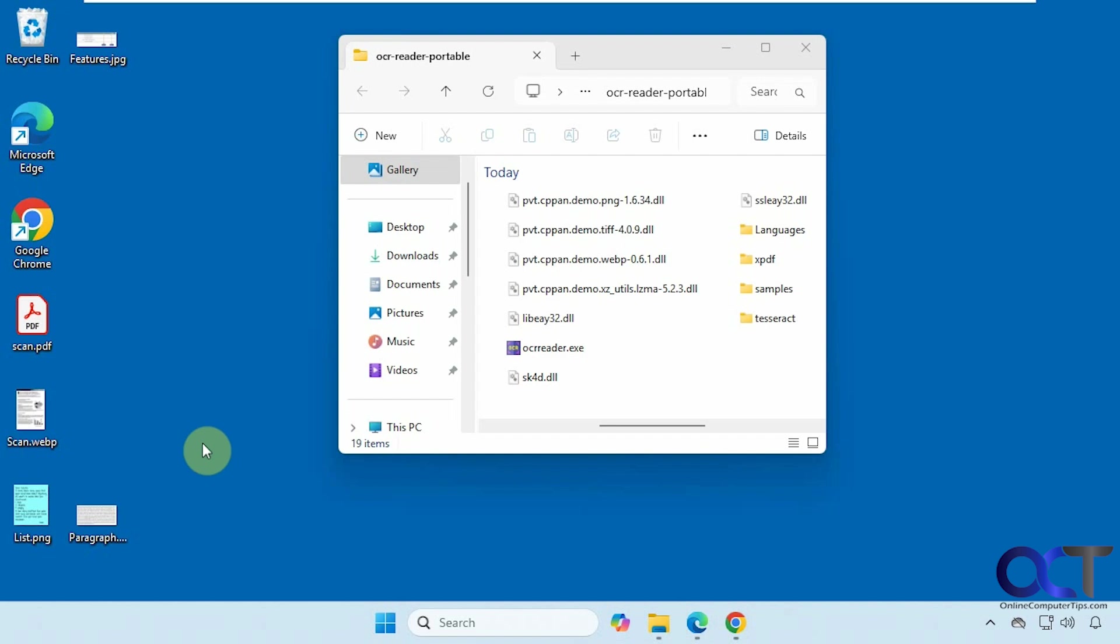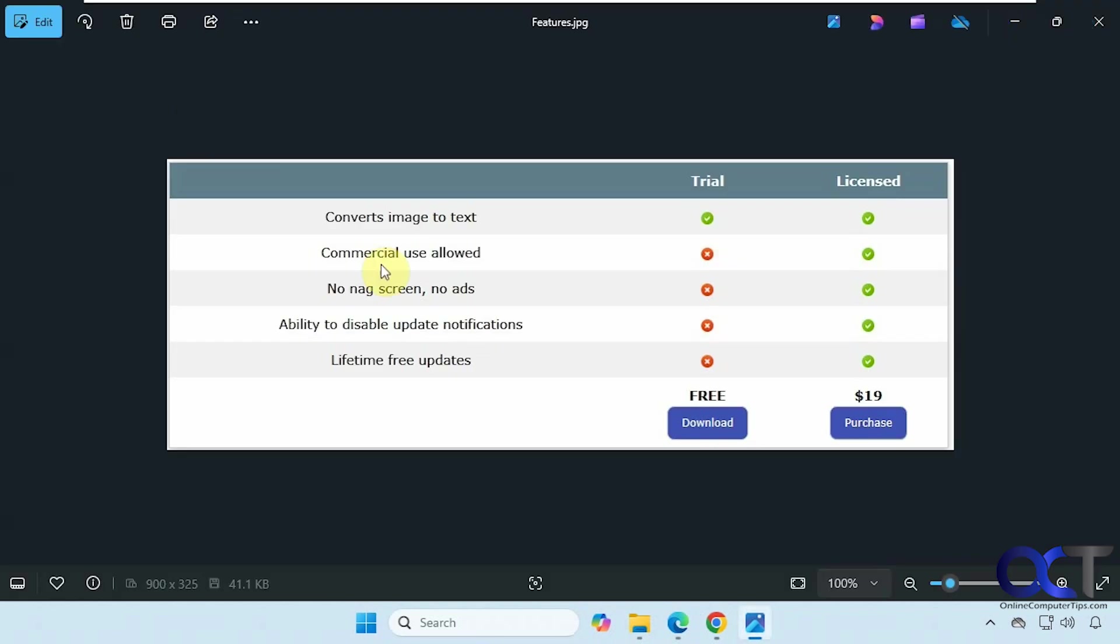It's called OCR Reader, so there are a couple versions. There's the free version and the pay for version. So here's the difference between the two. Pretty much for the trial version you can't use it for commercial use. You'll have to deal with the nag screen when you first start it and you won't get any updates.